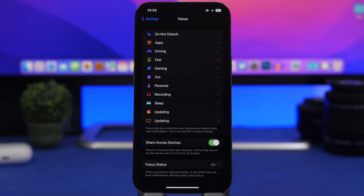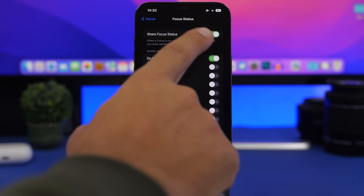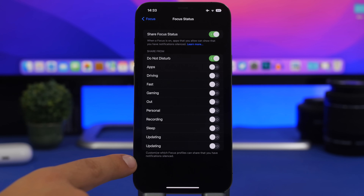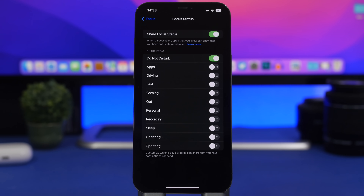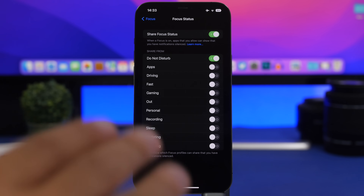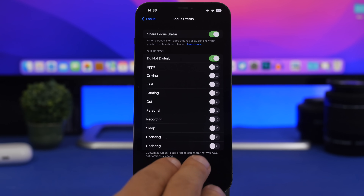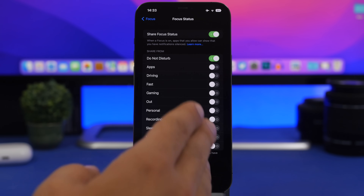Moving on to Focus settings — we have Focus Status, which allows you to share your focus status when sending or receiving messages. What you can do now is enable this and you'll get a list of all the focuses on your device. You can choose which focus status you want to share. For example, I'll only share my status for Do Not Disturb — all other focuses won't be shared.